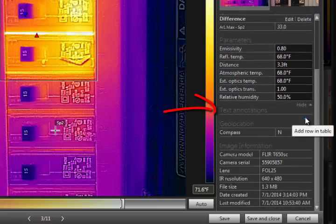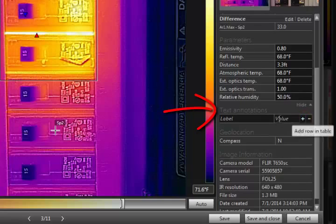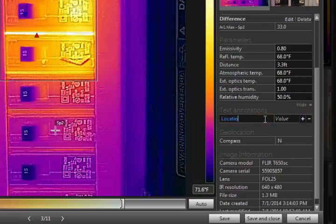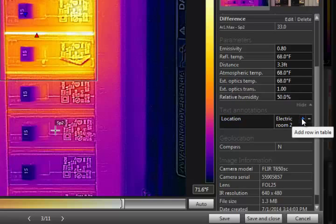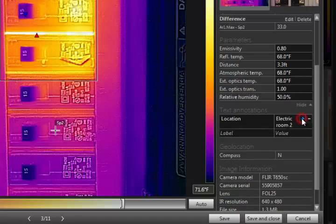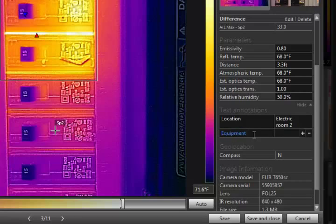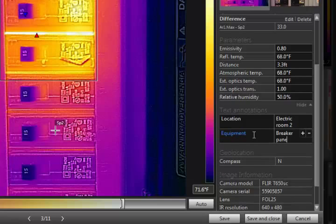The text annotations have a label value relationship, allowing you to be more specific. For example, you could use a location label and type the location of this breaker panel. Using the plus button, you can add another field for equipment and perhaps type the breaker panel name. You can continue to add labels and values as needed. All of the text becomes embedded in the image when it is saved.